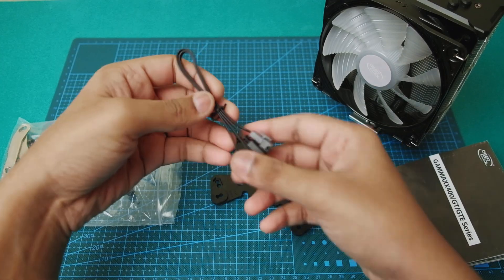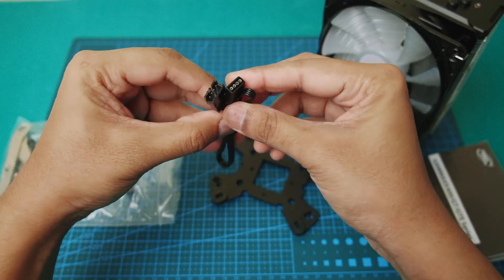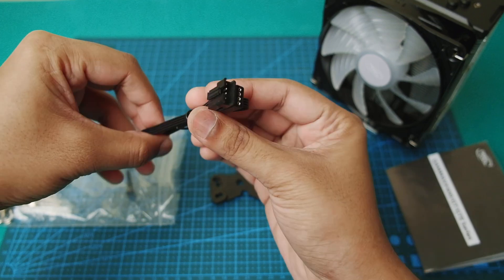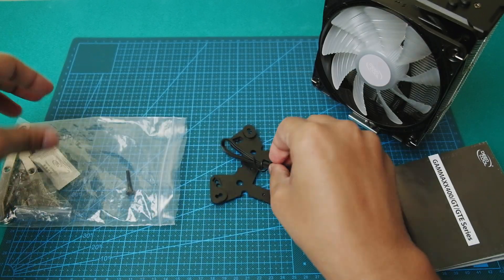Now here is the RGB connector. So it is a four pin RGB connector that is quite common these days.